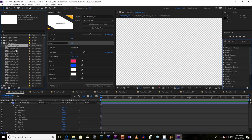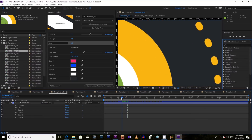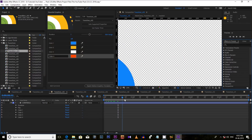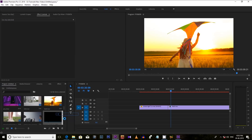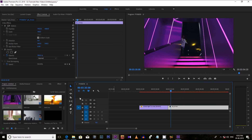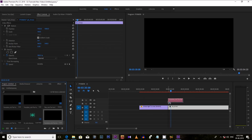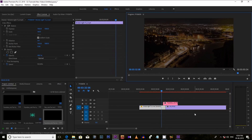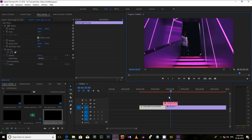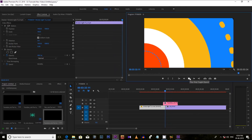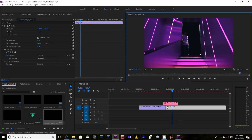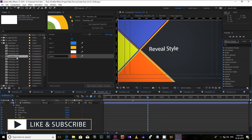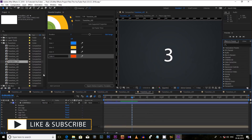Now let's see another one. Select the school transitions and change the color. This way you can change it and drag it to your Premiere Pro project. Now let's select two videos and make a smooth reveal transition. In this transition list, you will get other transitions which you can use in your other videos.